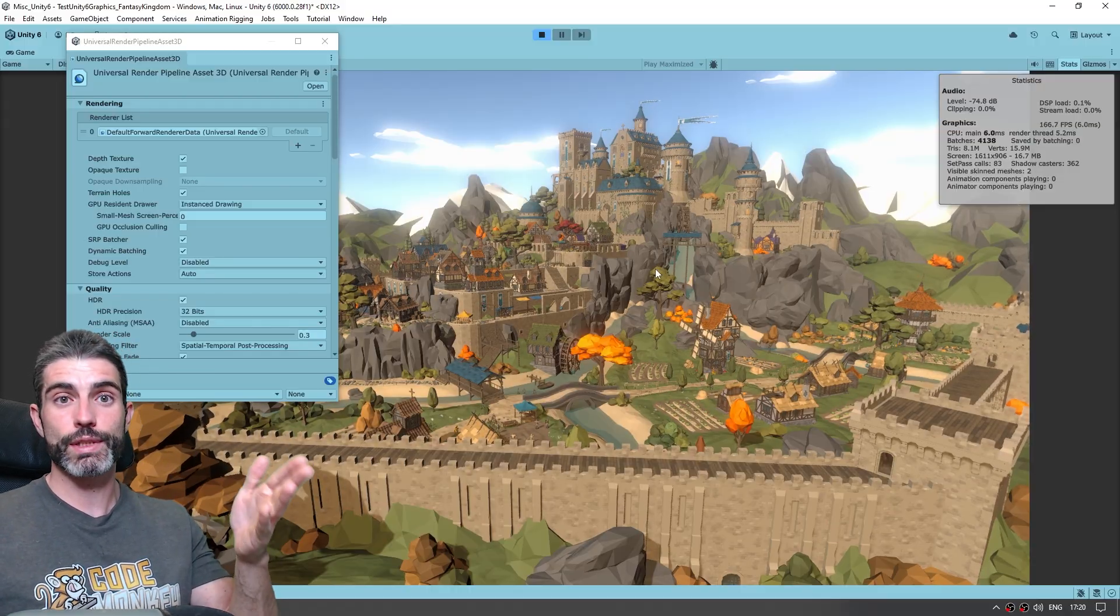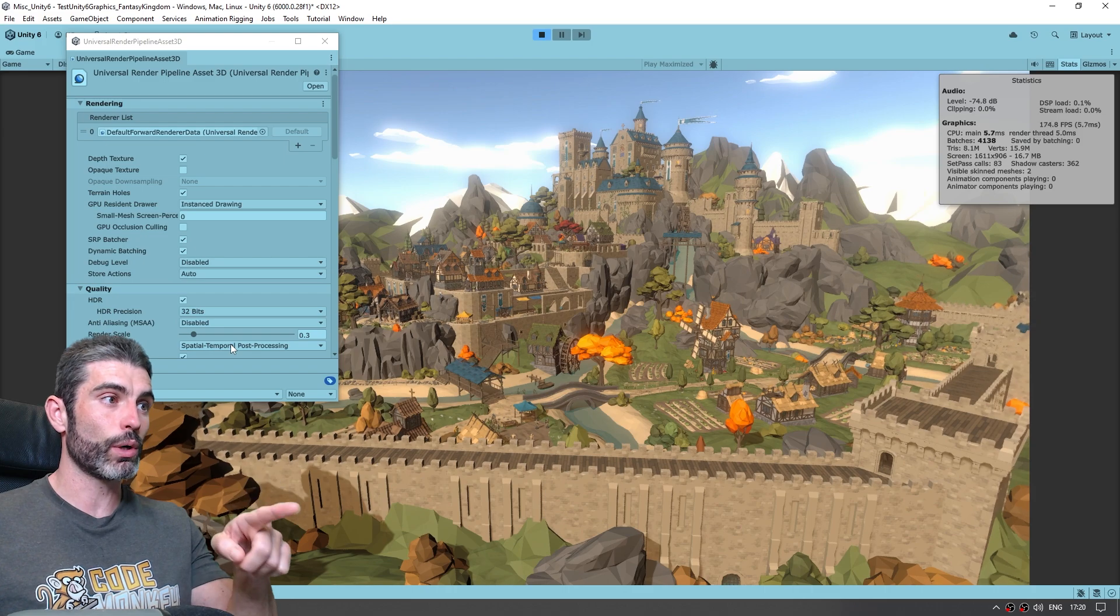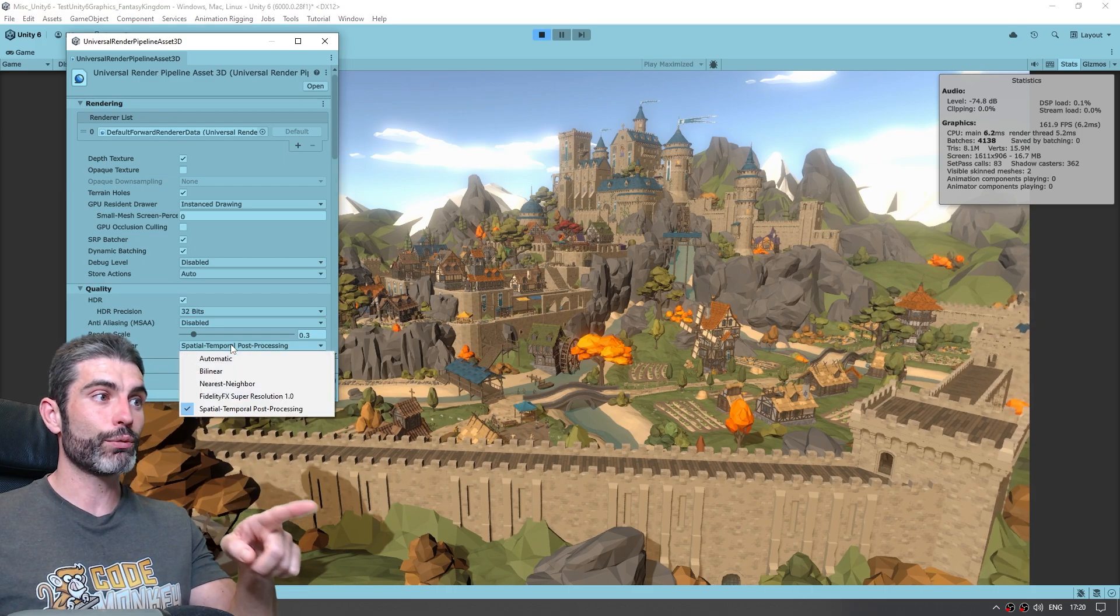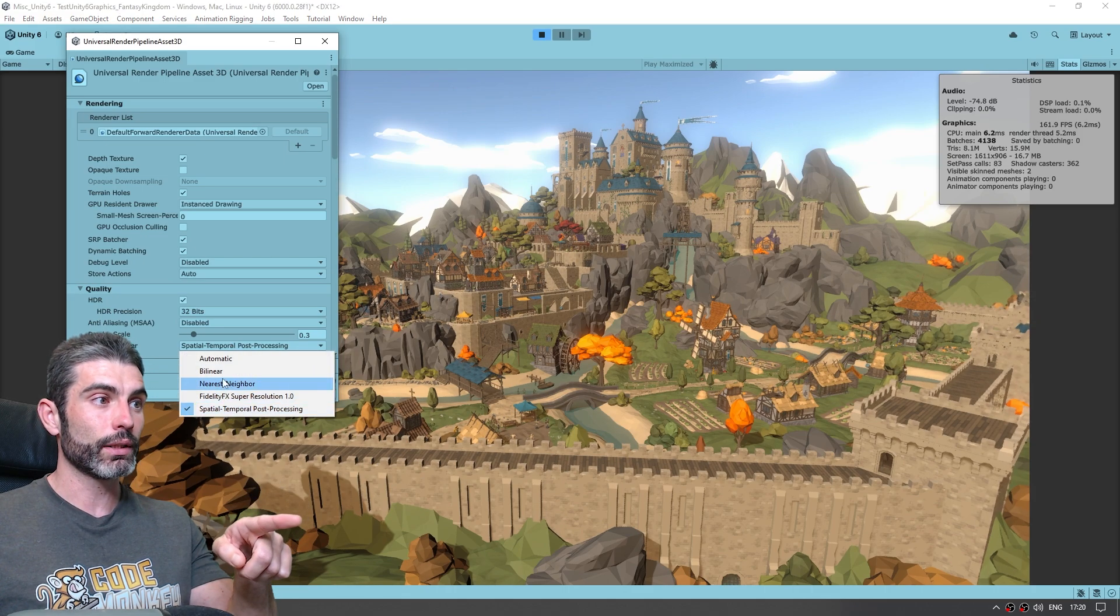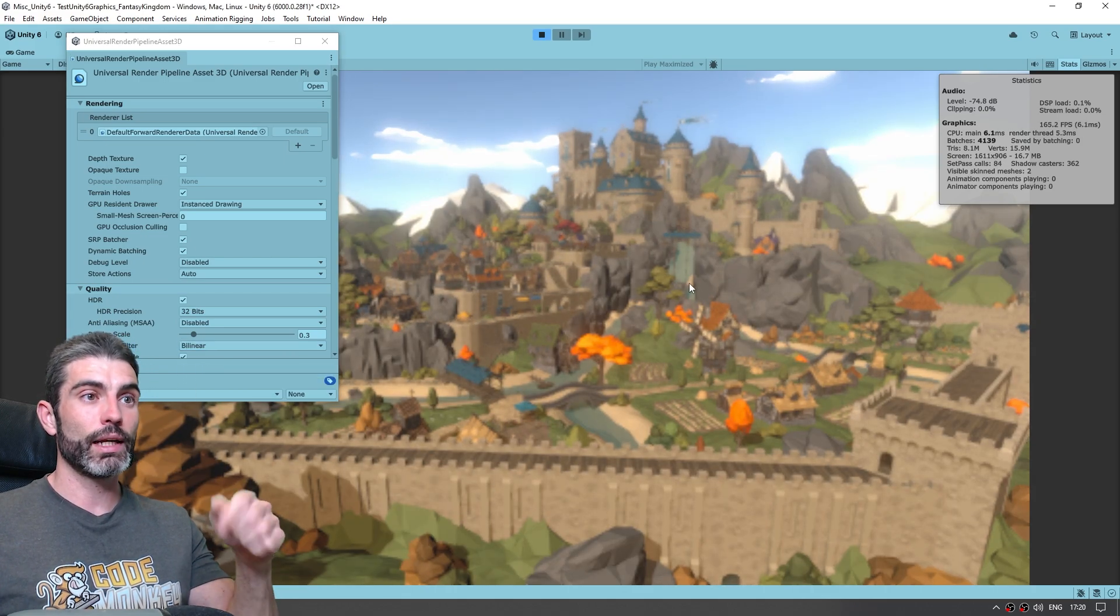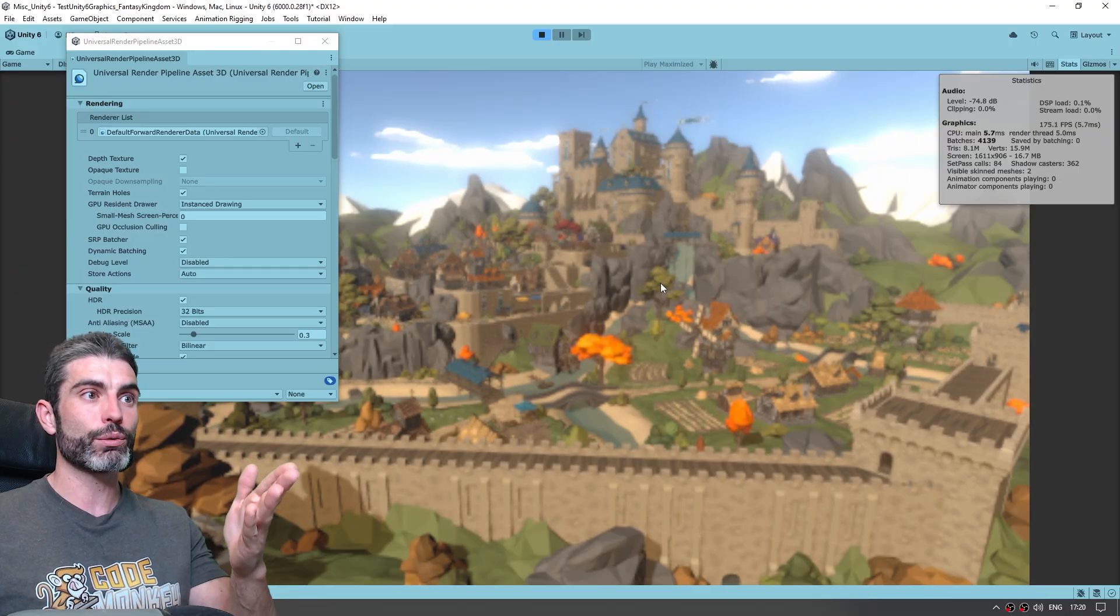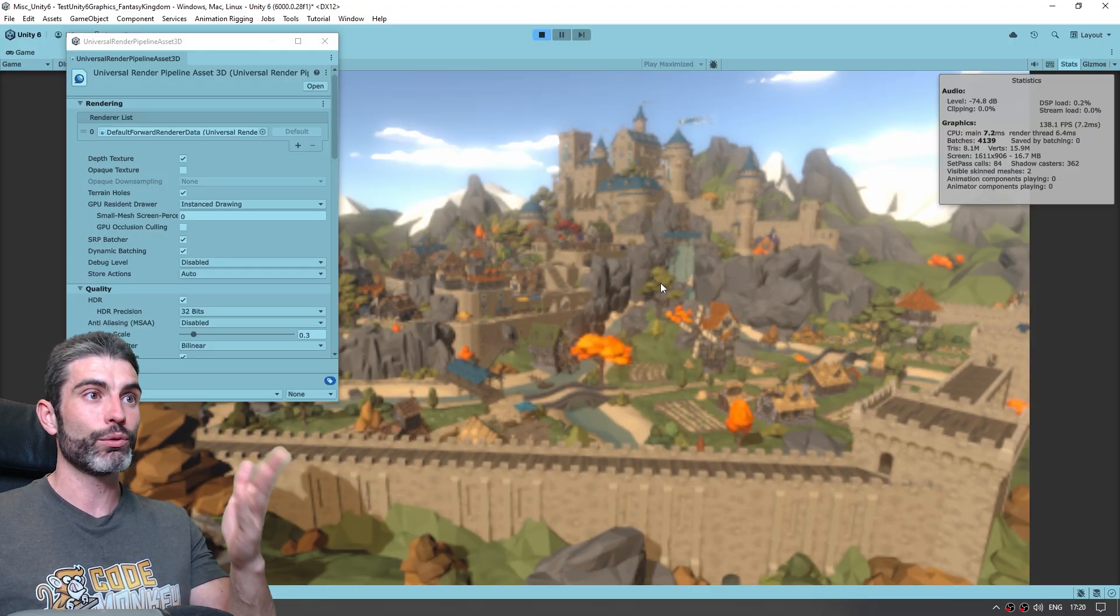We can see the big difference that this upscaler makes, if over here we swap it, so instead of using STP, let's swap it to just bilinear, and there you go, this is what rendering just 30% of the resolution looks like, very blurry.